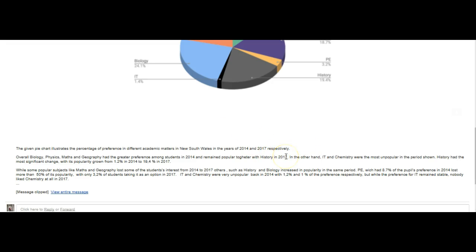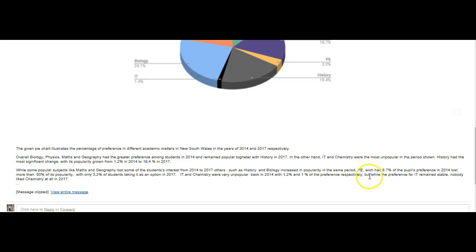On the other hand, IT and chemistry were the least popular in the period shown. History had the most significant change with its popularity growing from 1.2 to 19.4. While some popular subjects like math and geography lost some of the students' interest from 2014 to 2017, others, such as history and biology, increased their popularity in the same period. P.E. — which needs an H — had 8.7% of the future pupils' preference in 2014, lost more than 50% of its popularity, with only 3.2% of students taking it as an option.